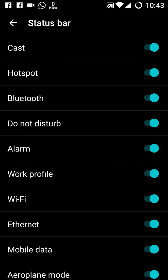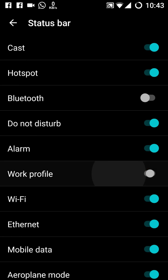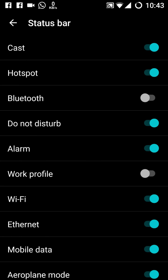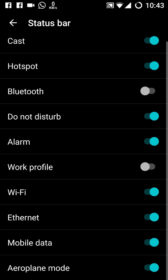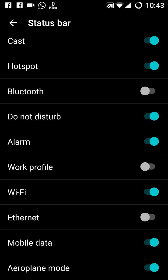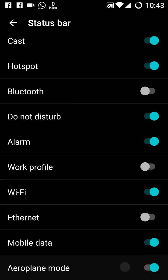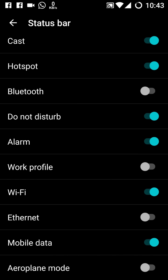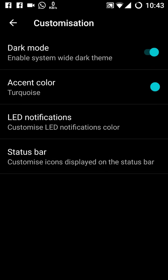If you look at the status bar, then you have the option which icons will appear on the status bar and which not. So it depends. Like if I'm not interested in the Bluetooth, as this is my father's phone, so definitely they do not use it more. And do not disturb, alarm, work profile, Ethernet, I think that is not required to him, and even airplane mode.